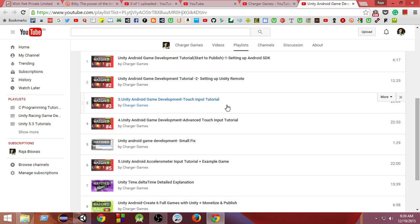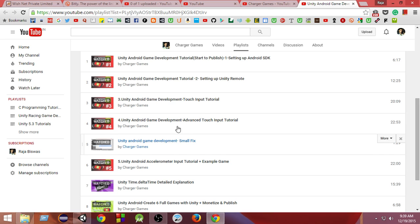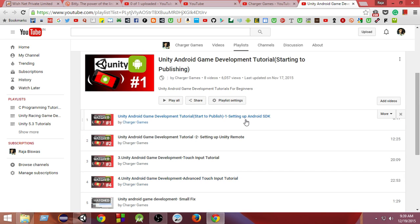Now we will need these things later but I will tell you whenever we need them so that you can watch that.